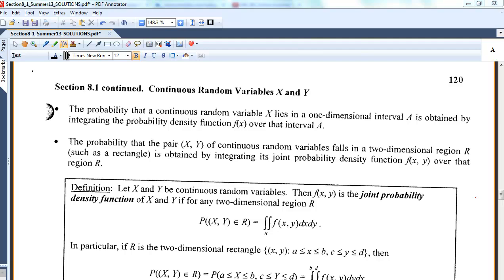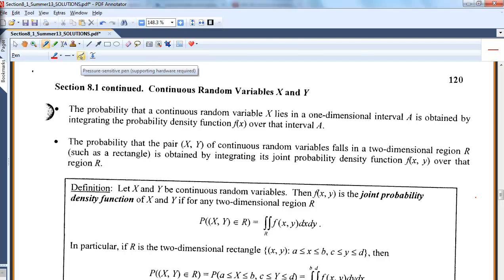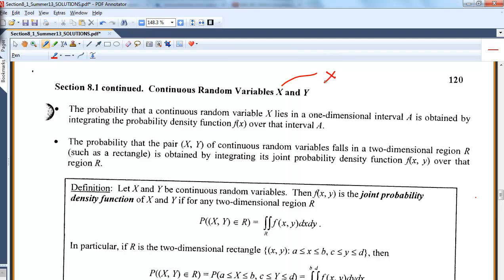We are in chapter 8. I started the chapter 8 video the other day and did it for discrete random variables. We looked at the joint probability mass functions for x and y. Today I'm following up with a lecture on joint continuous random variables. The difference is, the other day we were looking at discrete where the support of x was either finite or something we could list, like x equals 1, 2, 3, maybe y equals 0, 1, 2 — nice supports that we could list out.